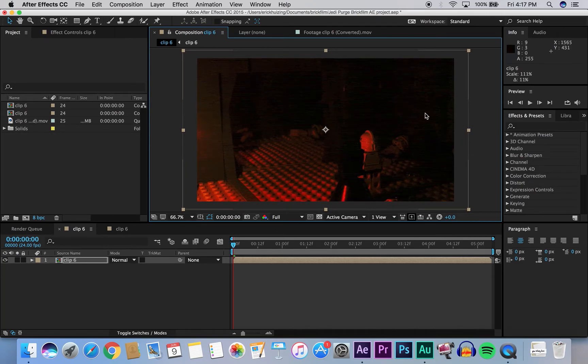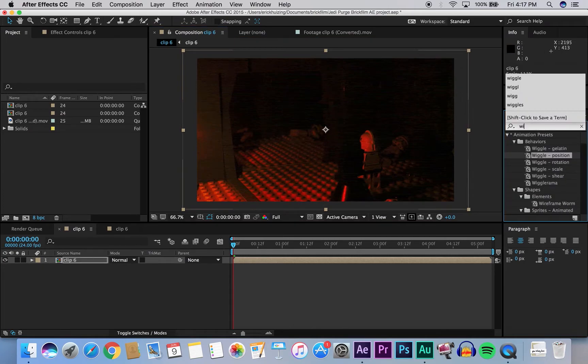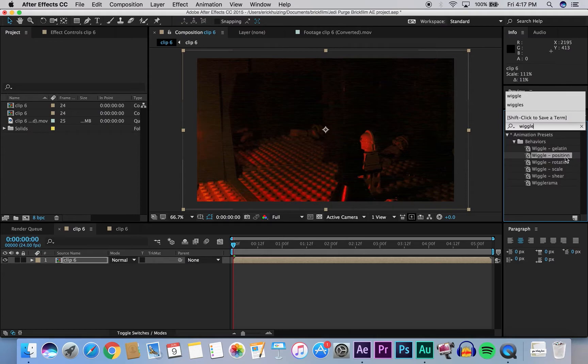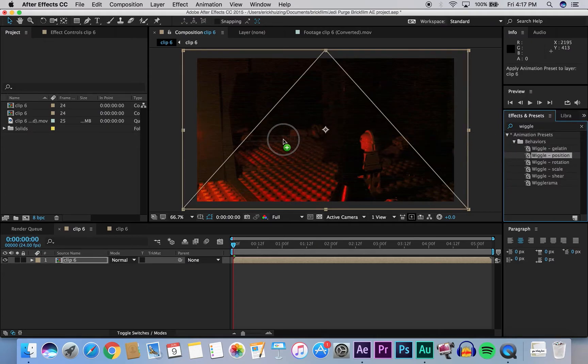And so now we're going to go to the right. Under effects and presets, we're going to type in wiggle, and then you can click and drag wiggle position over the whole composition.